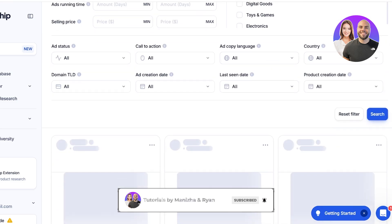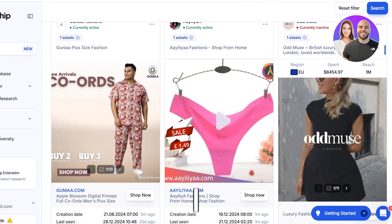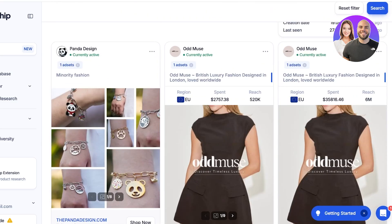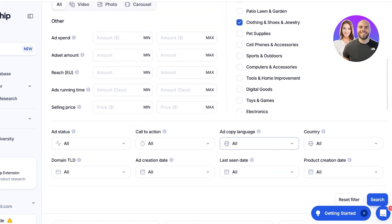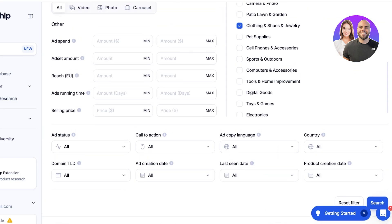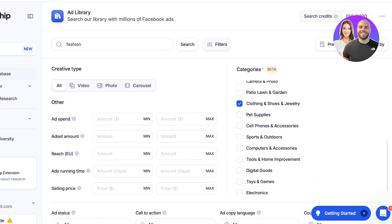With these filters, clicking search will allow me to see some successful ad campaigns. You can also choose a specific ad spend amount that you're also willing to add to your own ad budget. On the top right you can see your total credits as well as the search credits you've used — each ad view is one credit used.